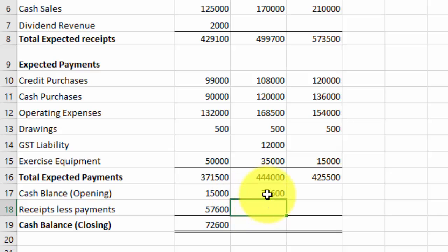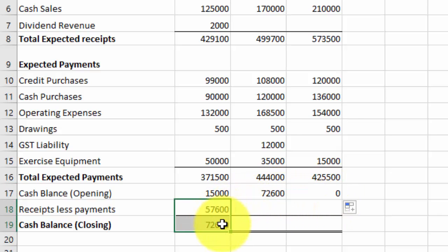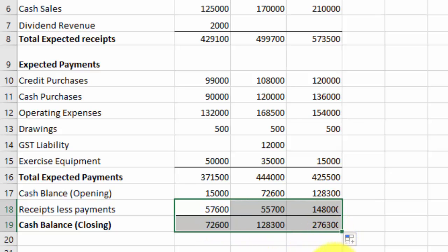And I'm just going to drag all these things across, you can see how this works, and hey, presto, I'm finished now.